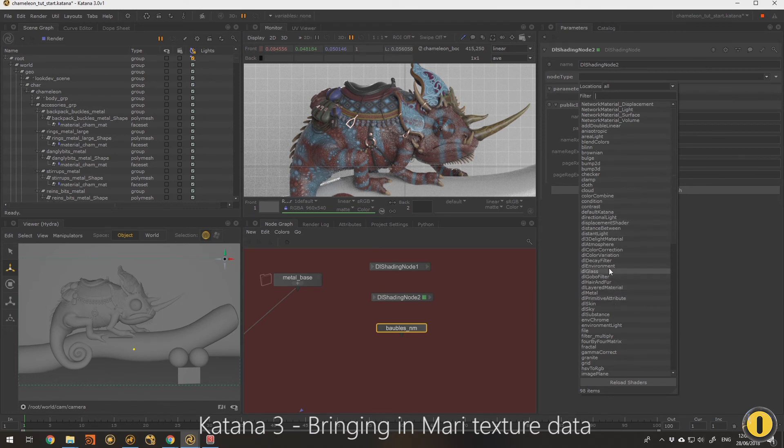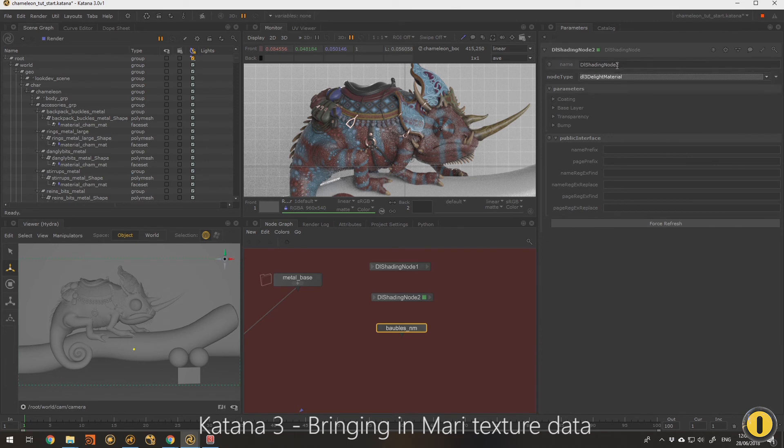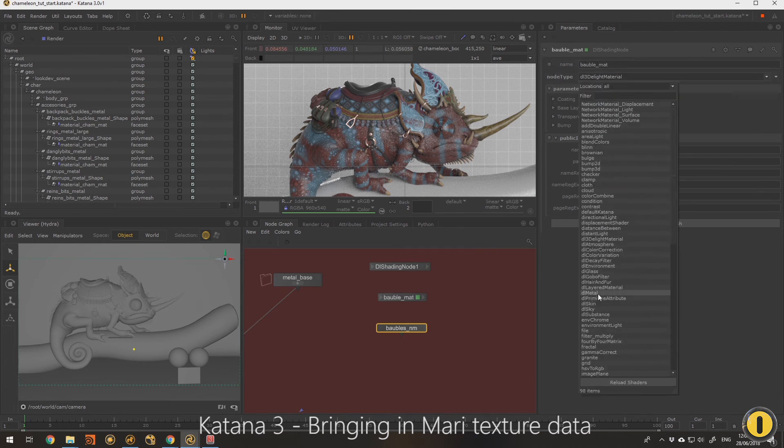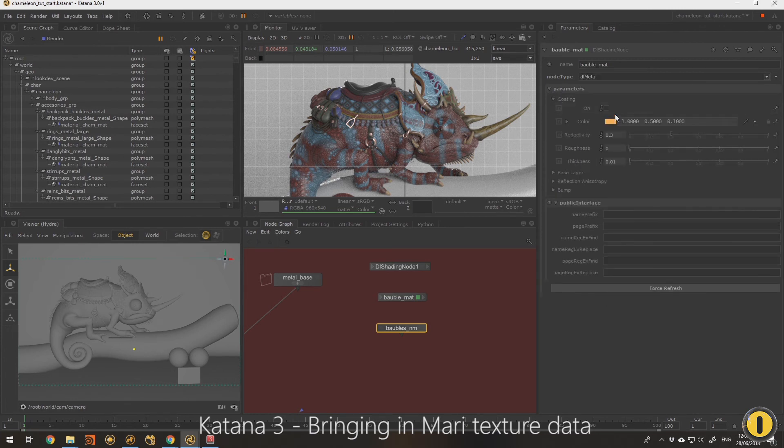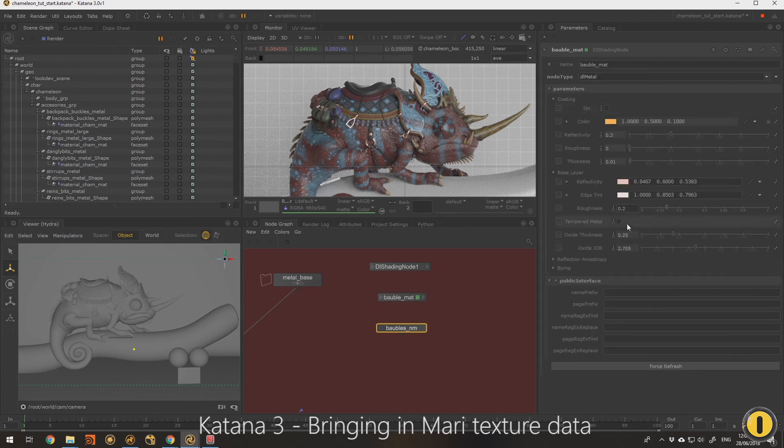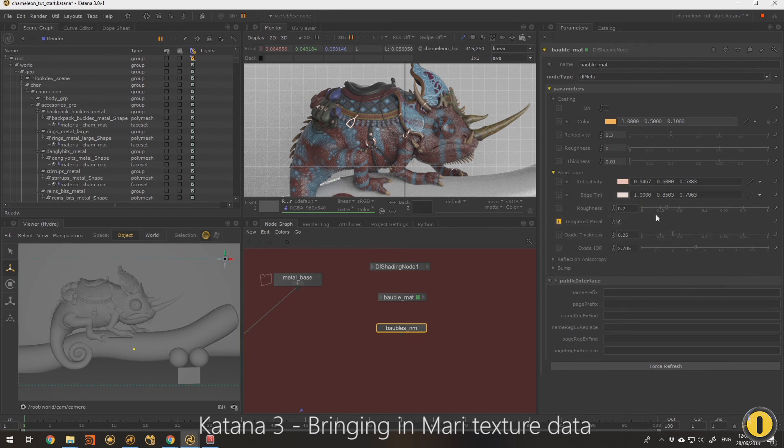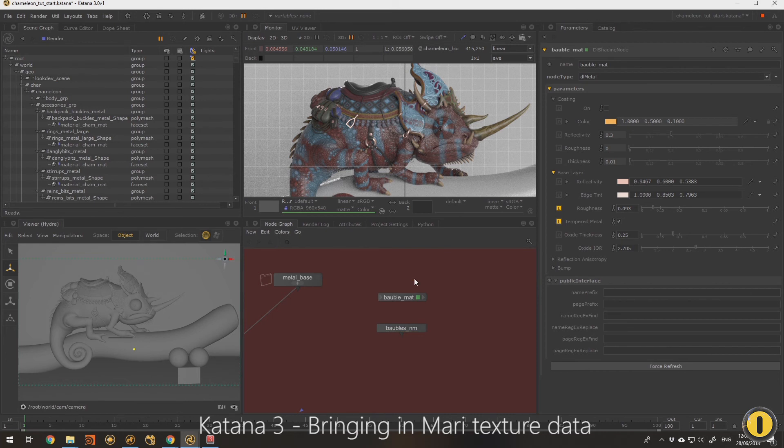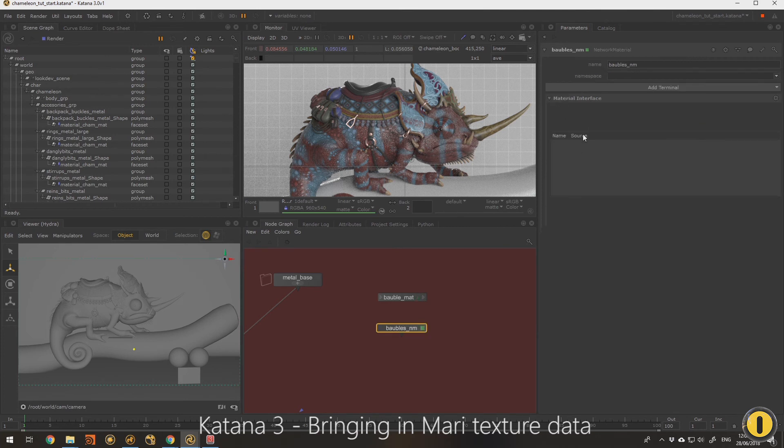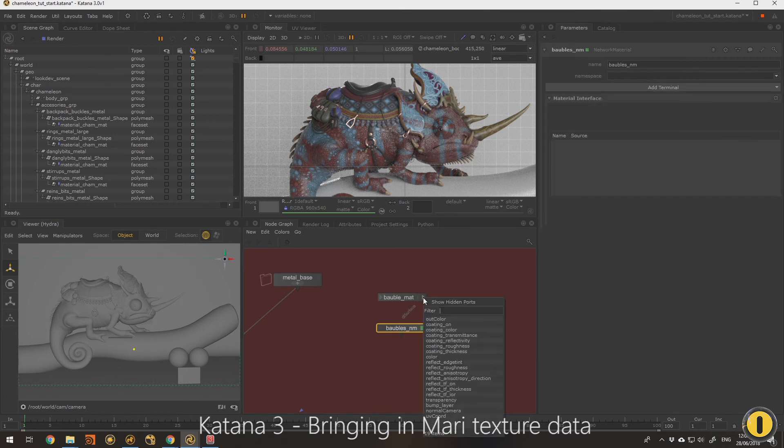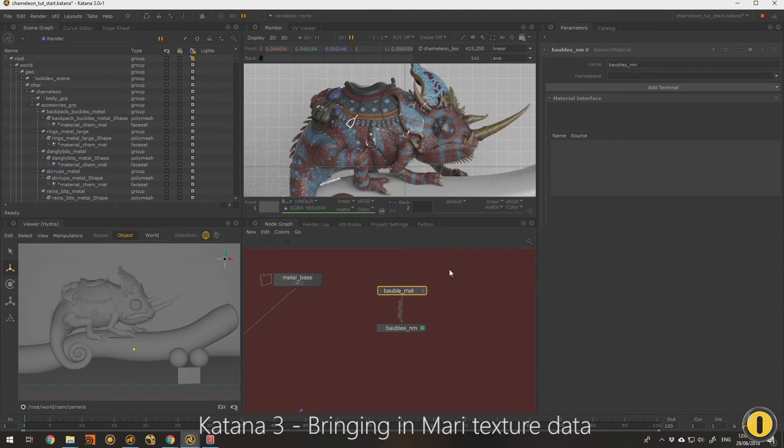DL material baubles matte. I was actually going to make that a metal as well, but make this one a tempered metal. It's much more shiny and we'll tweak that once I've got it connected. Color into surface, there we go.